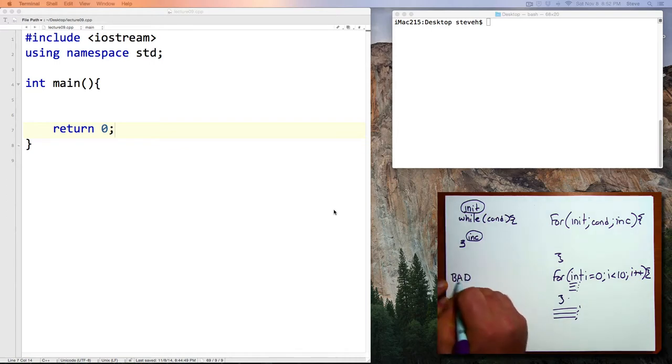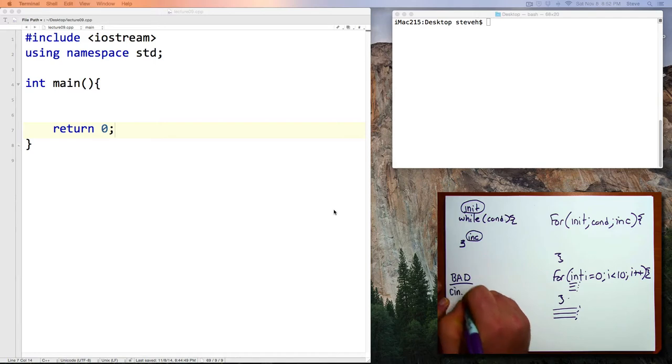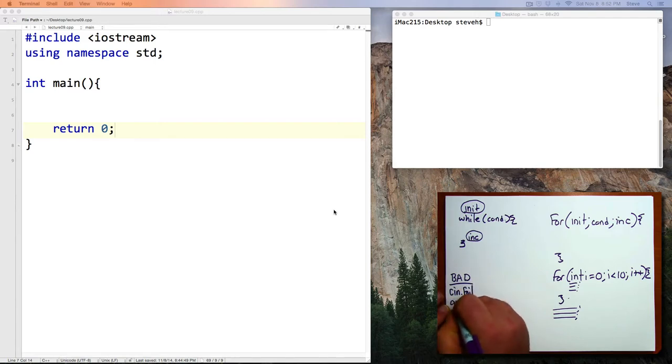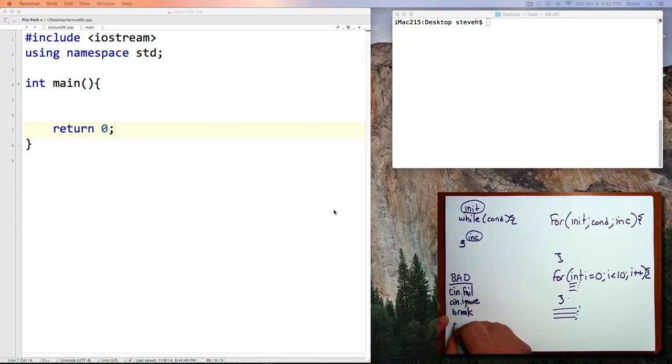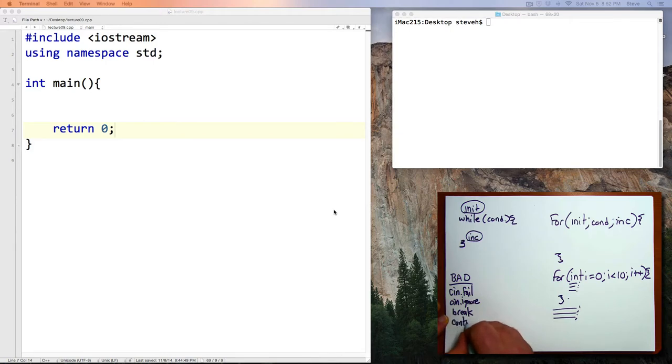But C++ does have some bad features, by the way. Some of them I've mentioned previously. For example, cn.fail and cn.ignore that I'd like you to not use. And there are other commands that I would like you to not use. Break, continue, and go to.